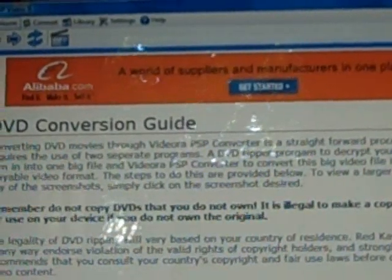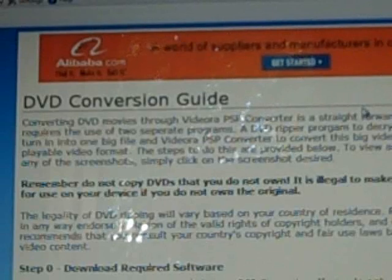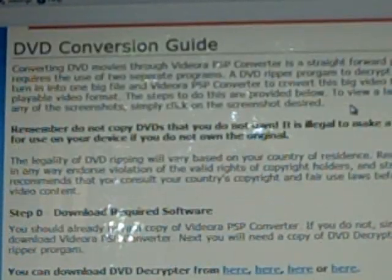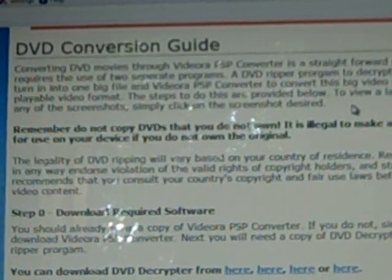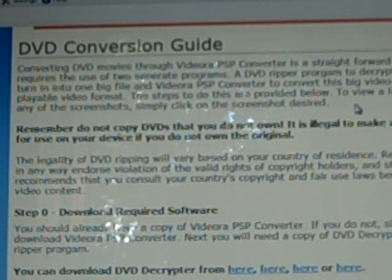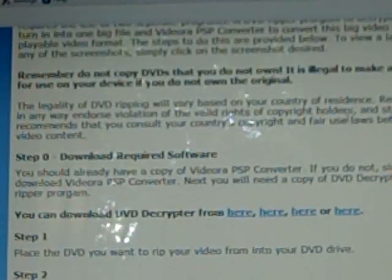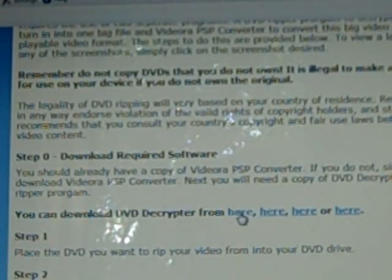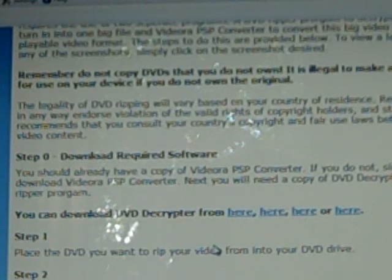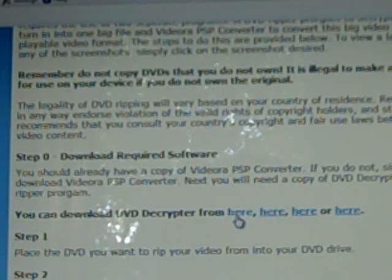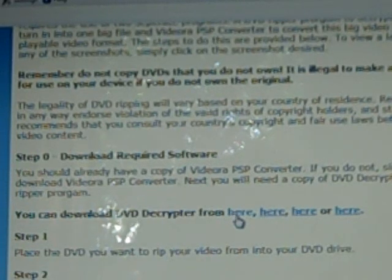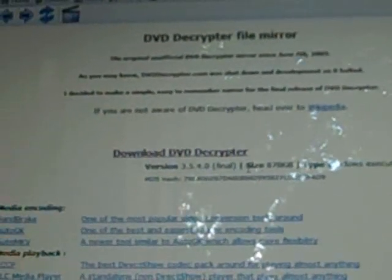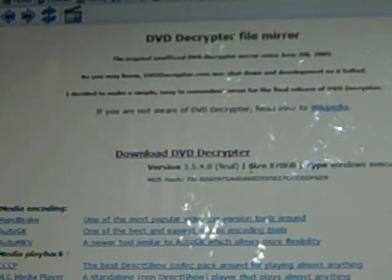Now with this menu here, it gives you the DVD conversion guide and it's pretty straightforward. It gives you all the steps that you're going to need and it'll tell you everything that you need in order to do this. Now, not a big deal. It's just one of these four links right here and it tells you all this in the description. It just says you can download DVD decryptor from here, here, here or here.